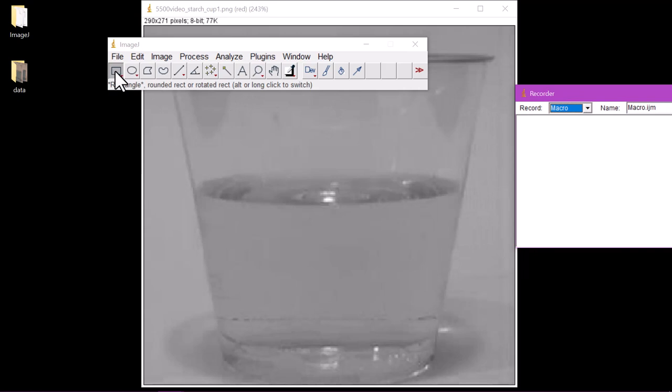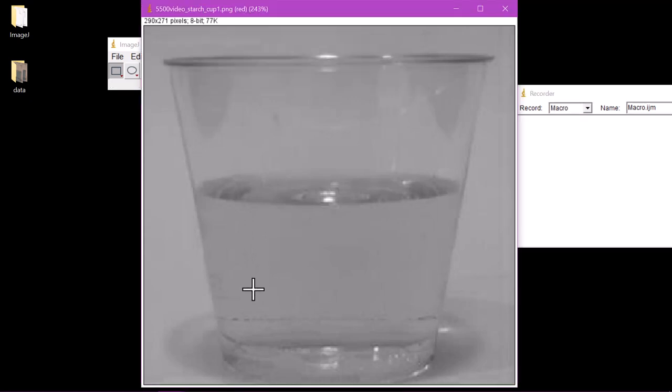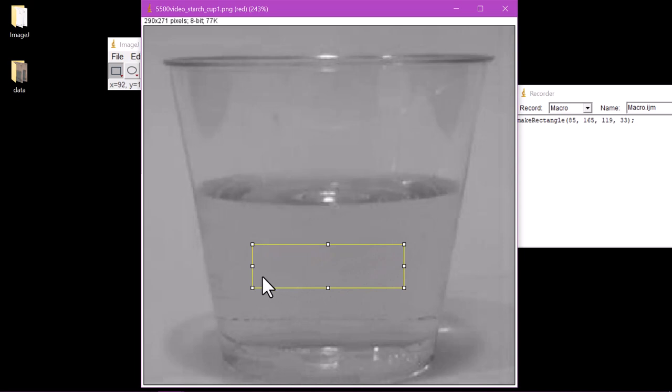Make sure the Rectangle tool is selected. Now go back to the red channel image, then click and drag to create a rectangle around the box of the image you want to analyze. Coordinates of the rectangle will appear in the Recorder box.